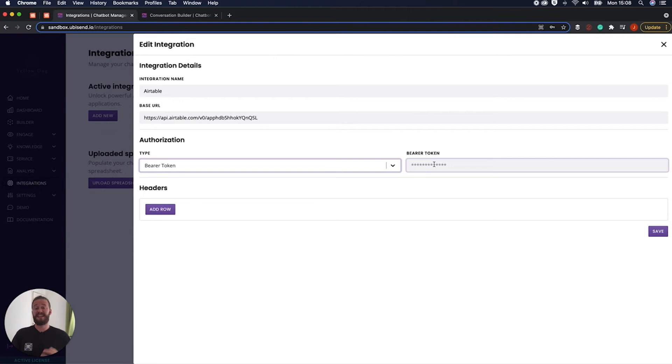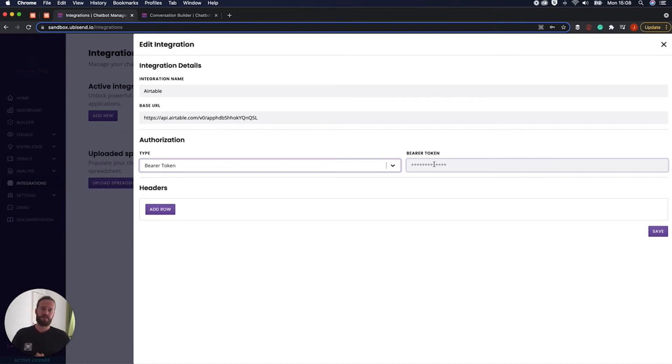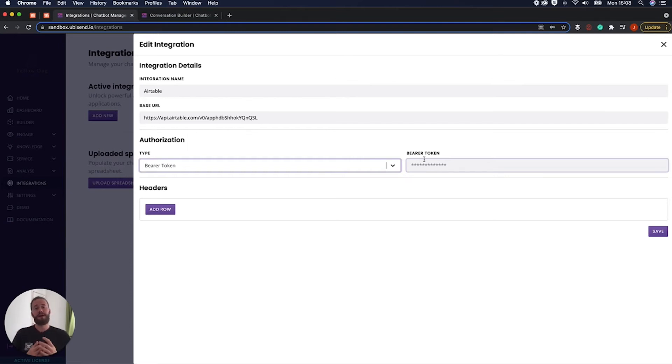So you can just head in and it will all be kind of by default kind of blurred out and you can kind of click reveal and copy to clipboard and control copy. And then you're going to be able to paste in your bearer token here. And then there we are. We've connected to Airtable. You have successfully opened the door so to speak.